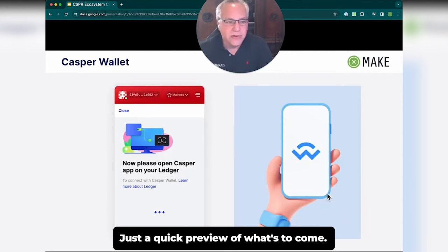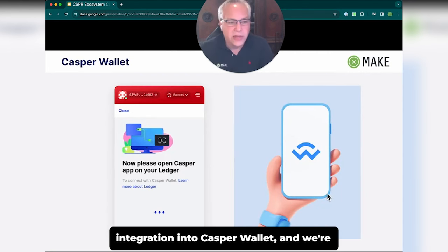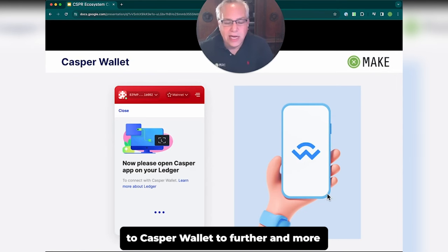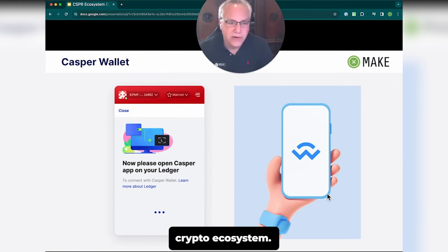Just a quick preview of what's to come: we're about to launch a Ledger integration into Casper Wallet, and we're also adding WalletConnect functionality to Casper Wallet to further and more deeply integrate Casper with the broader crypto ecosystem.